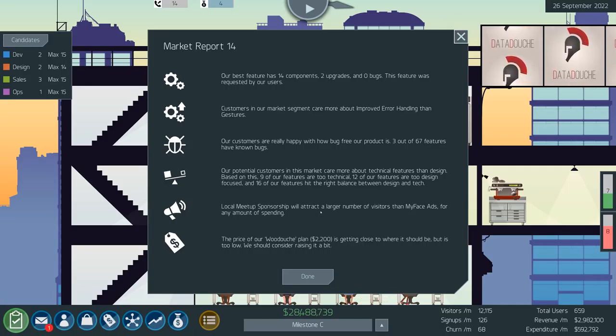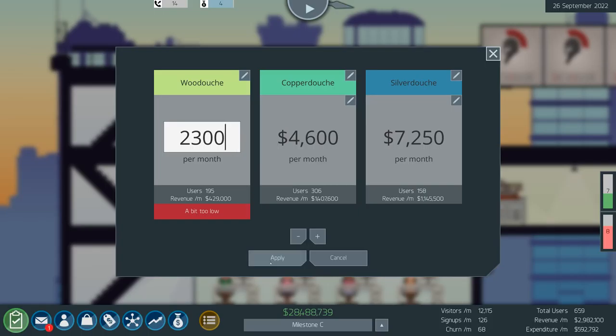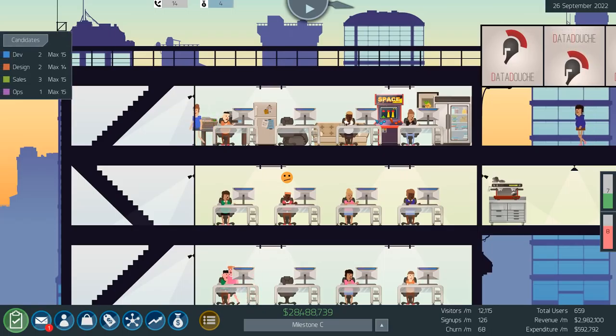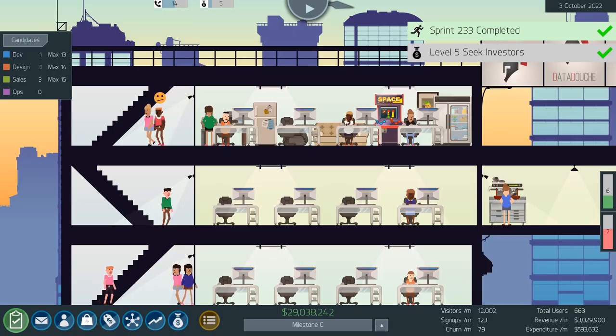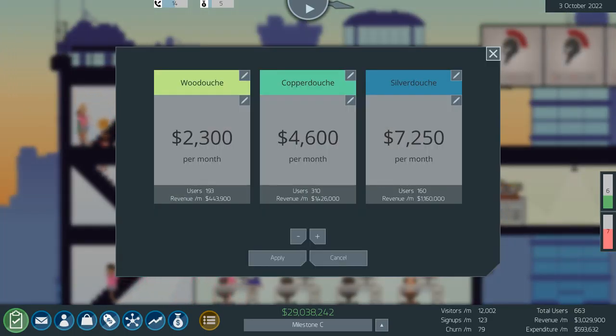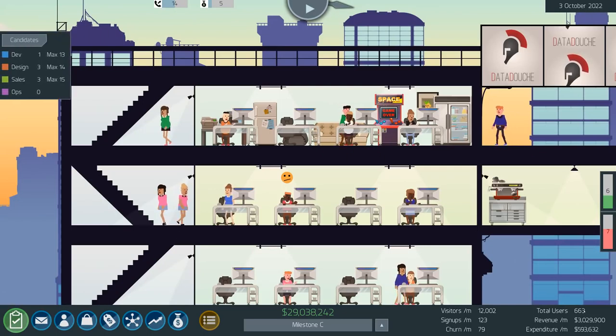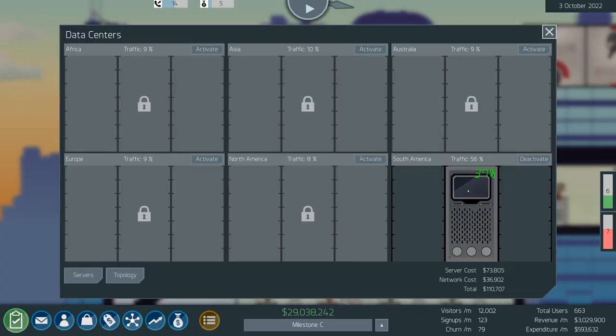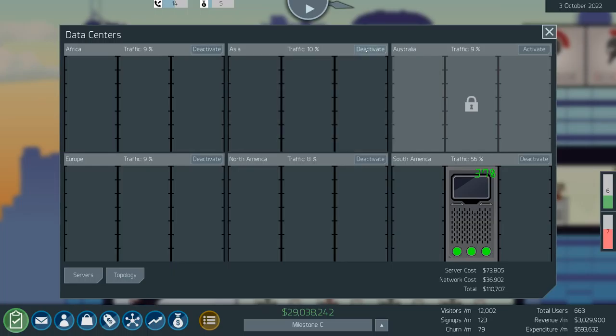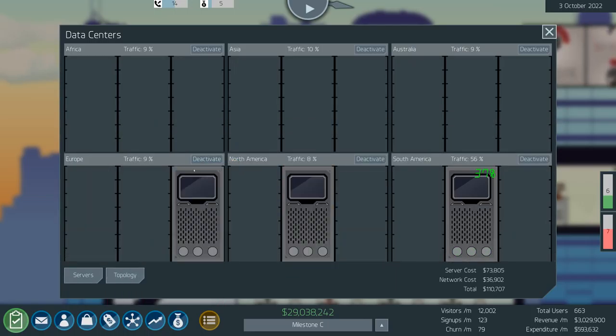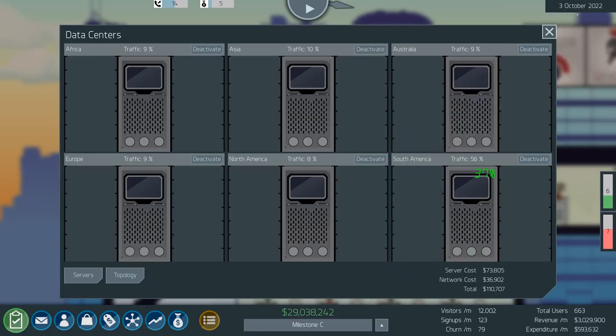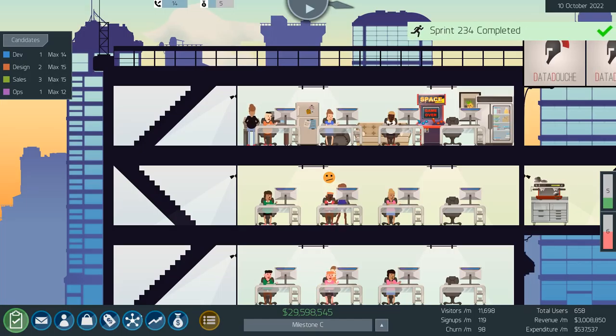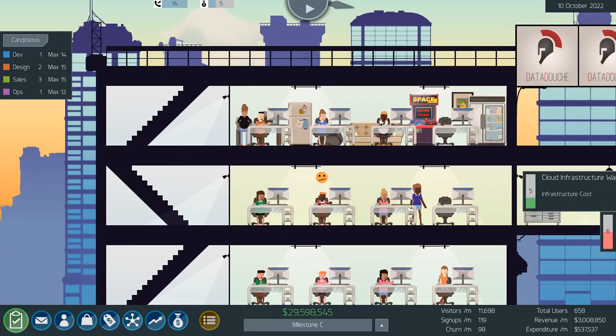Local meetup sponsorship will attract logic. Great. Would do if she's getting closer to where it should be but we should consider raising it a little bit. I can't believe we're making 1.16 million from that, from Silverdush. We're making 3 million a month. That's nuts. All on this one little piece of network infrastructure here. I'll make as well activate it all. Yeah, I mean I may as well shove these because you only pay for what you use. I may only be using 1% but at least we've got the traffic there.